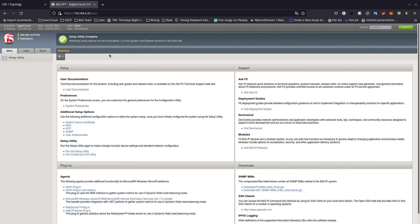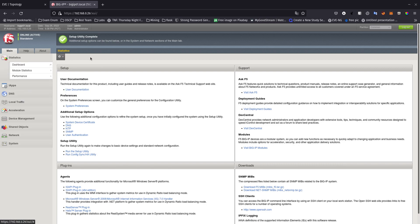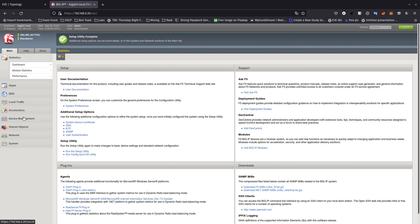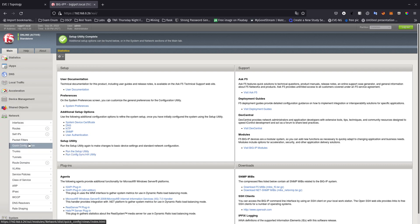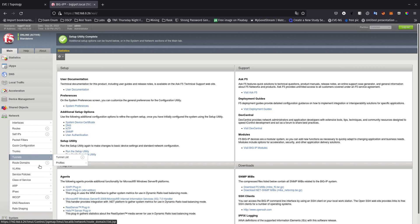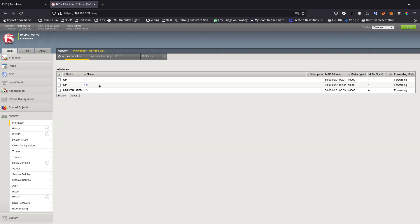Now we are done with the setup utility — it's been completed. On the left side menu, we have a couple of options. You can go to device management, network — we are going to spend most of our time on the network side doing self IPs, trunks, tunnels, route domains, VLANs, and all that good stuff. Going to the interfaces list, we can see that 1.1 is up, 1.2 is up, but 1.3 is initialized because there's nothing connected to it.